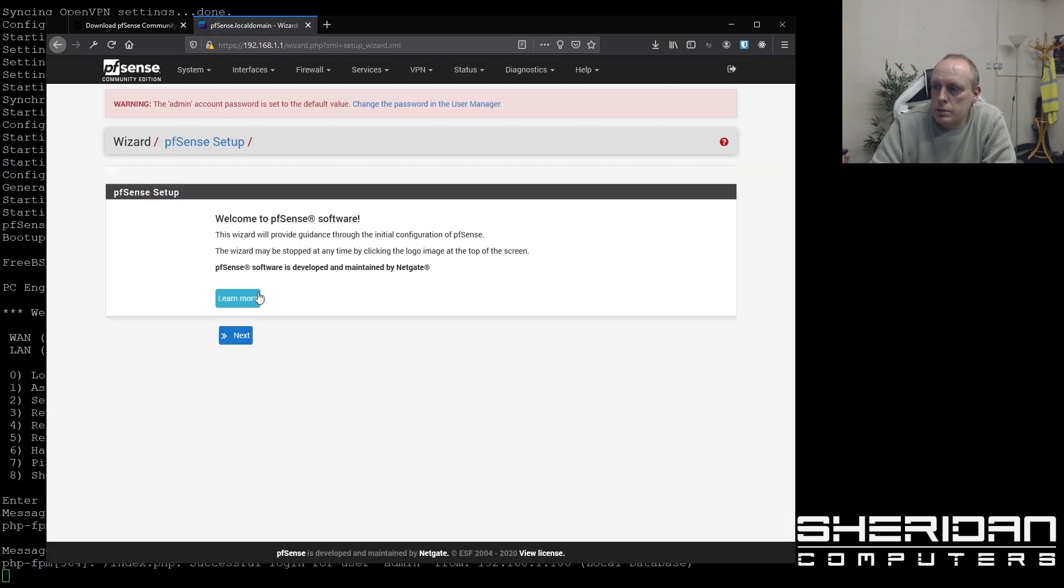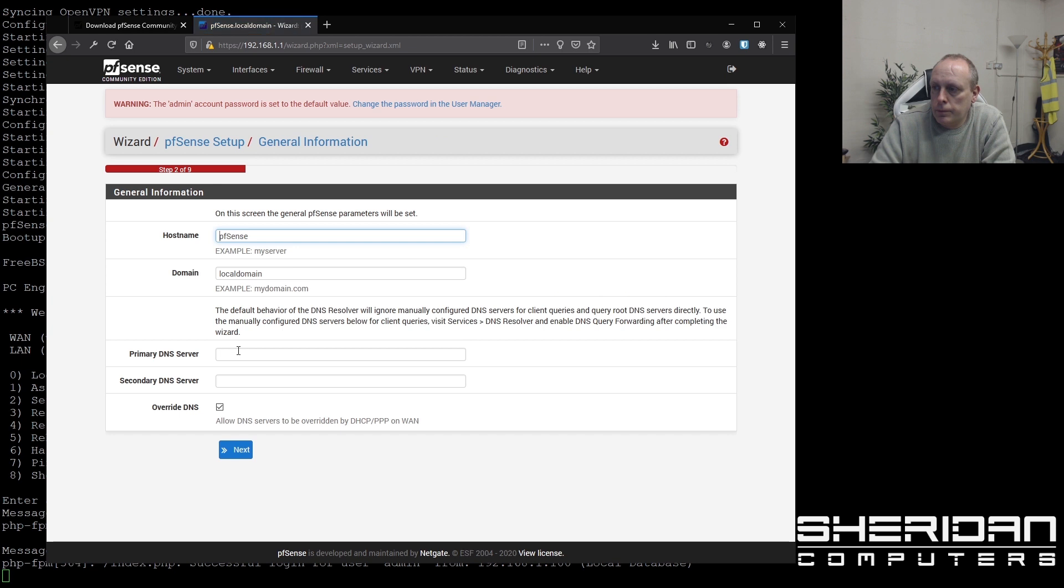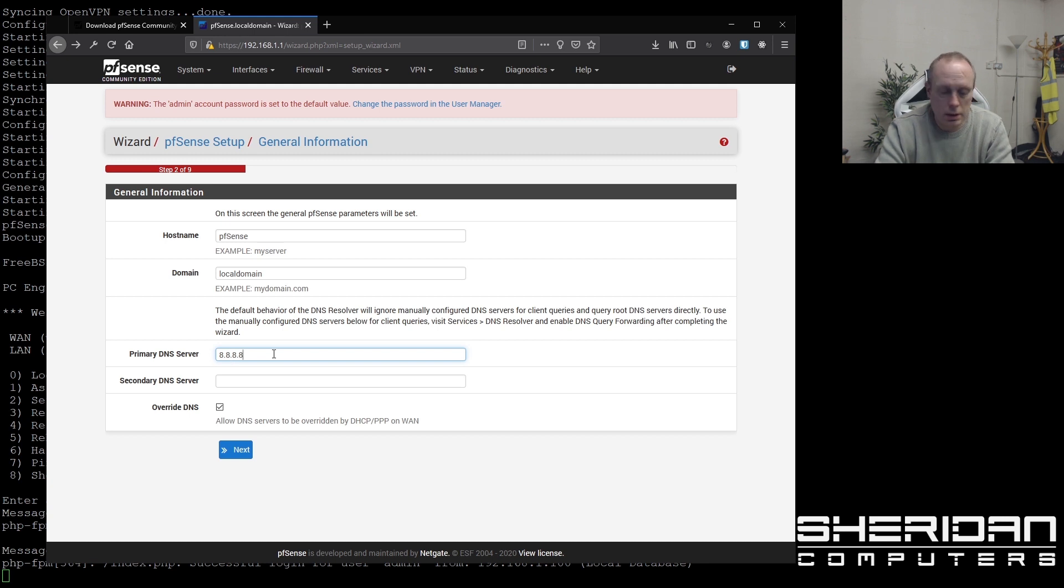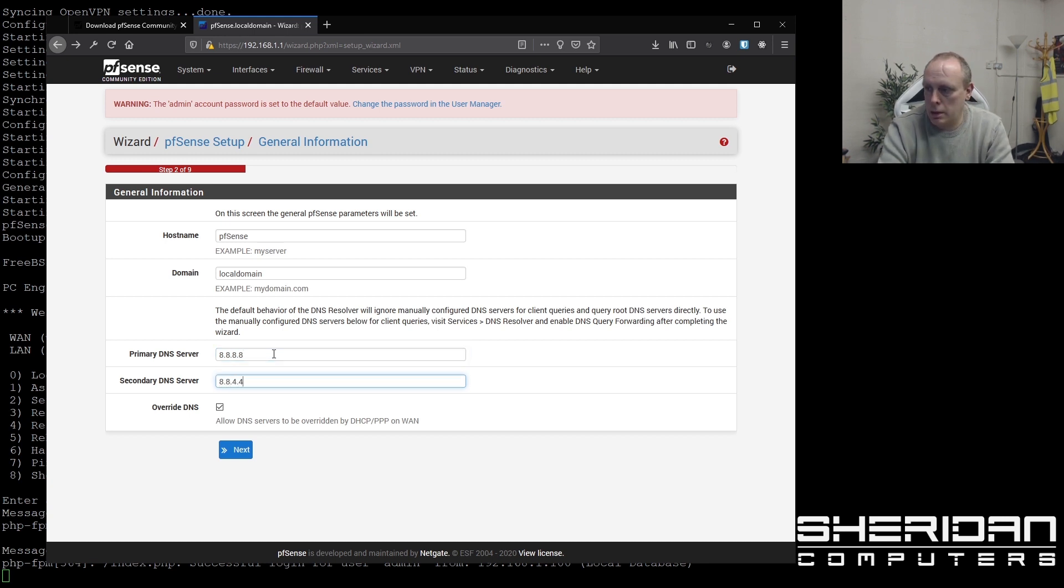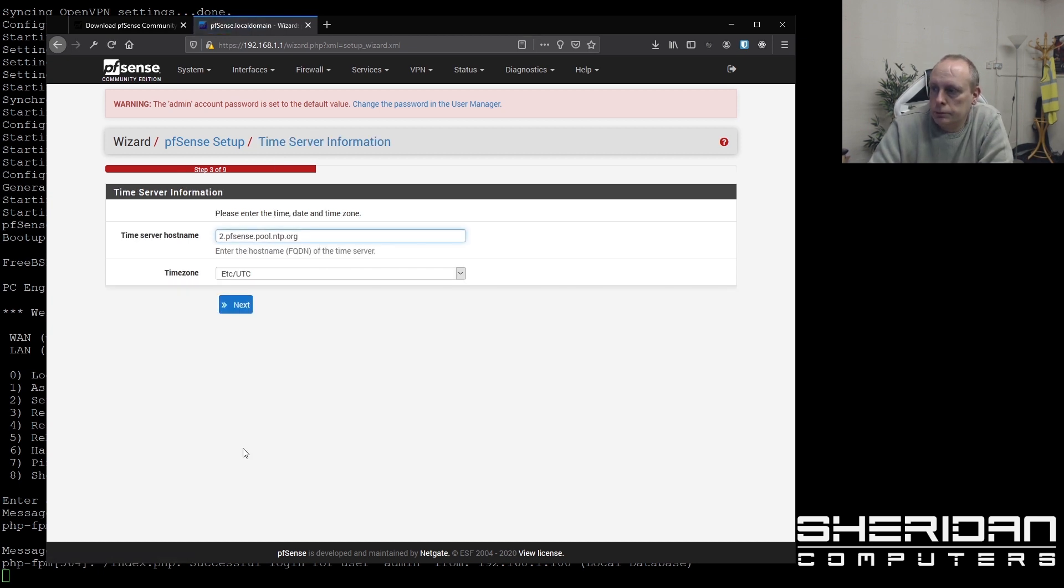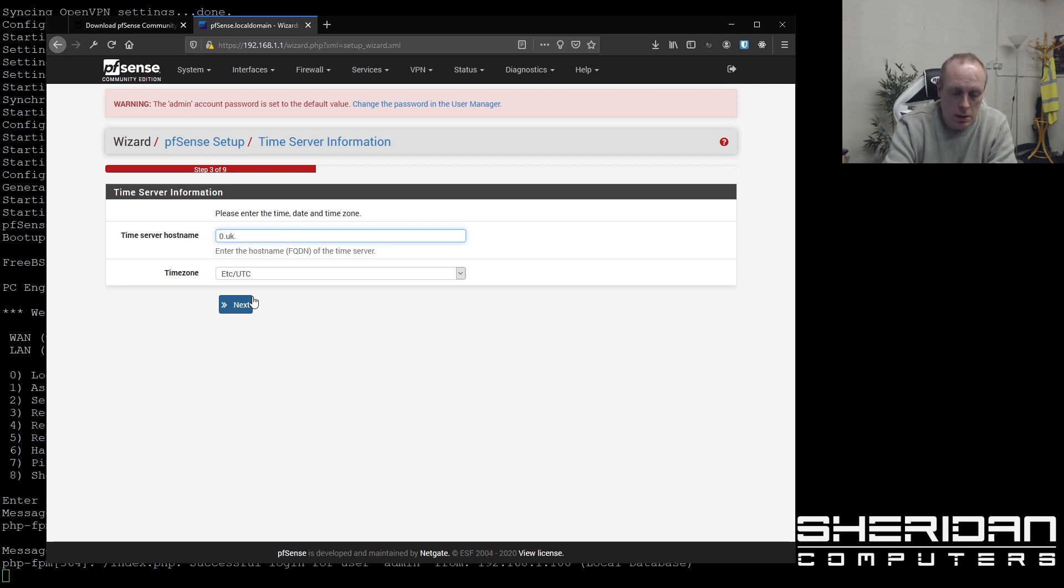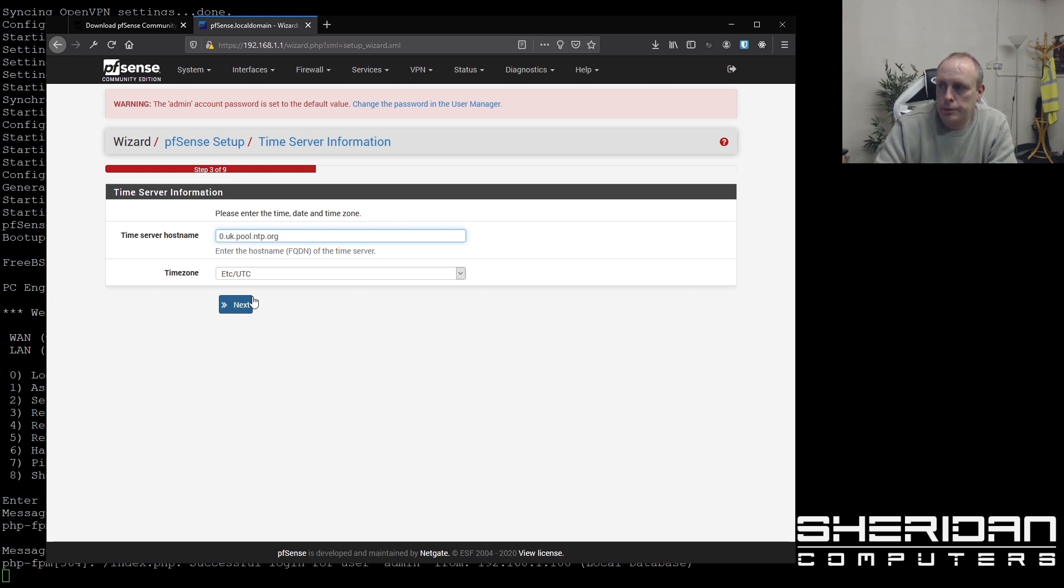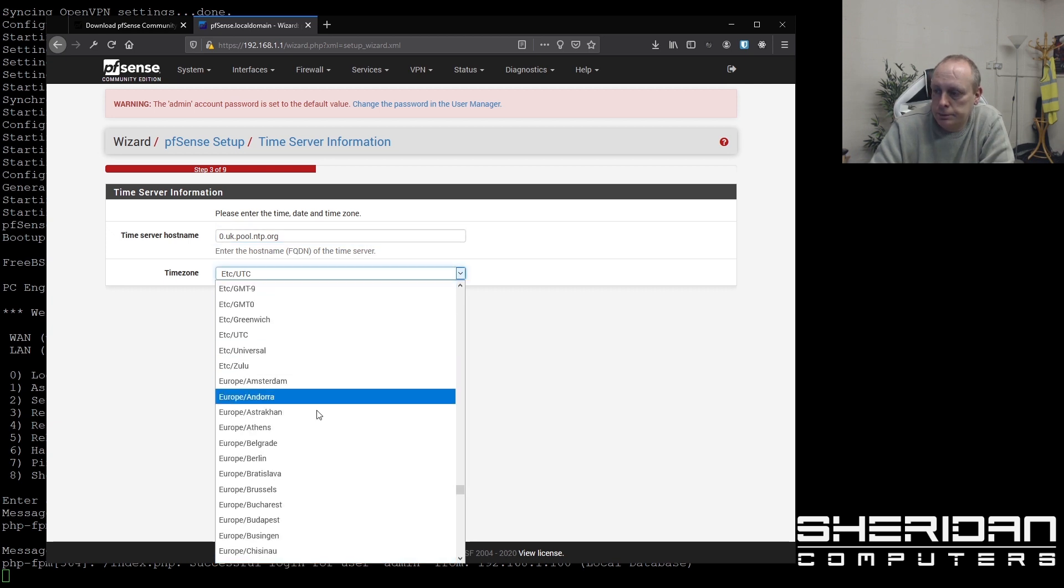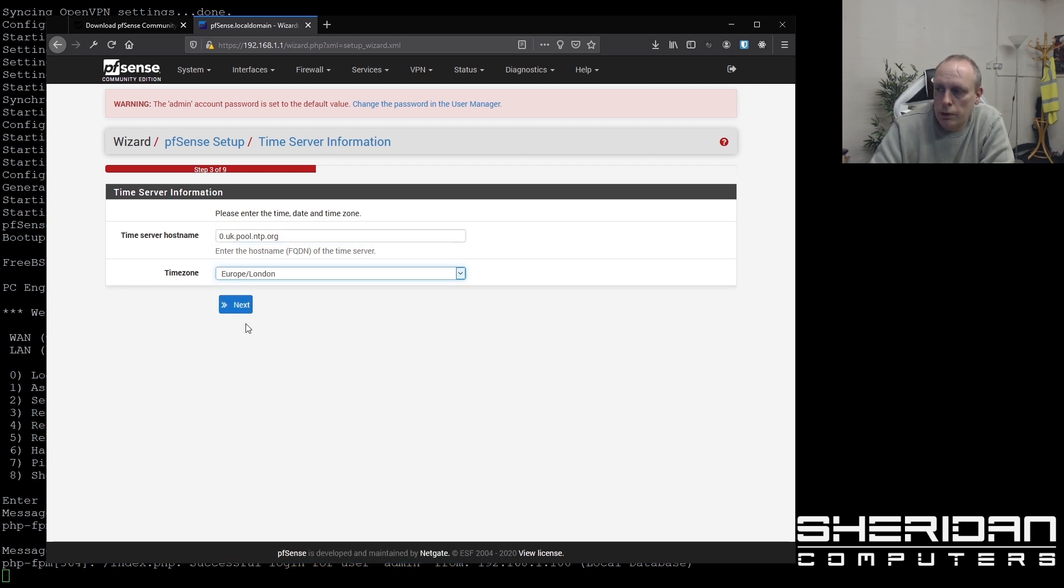So welcome to PFSense. So now we can go through the setup wizard. The host name. So give it a host name. DNS servers. I'm just going to stick Google in here for the time being. So 8.8.8.8 and 8.8.4.4. Time server host name. You can leave them as what they are. I'm going to set them to the UK ones. Set your time zone. So in Europe, London.